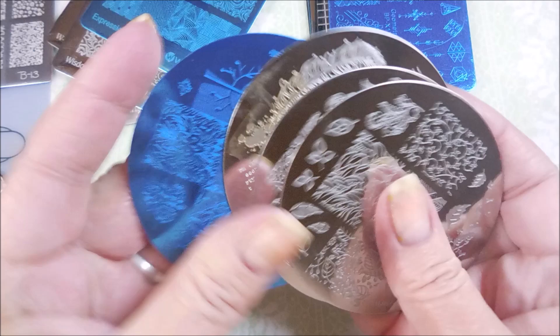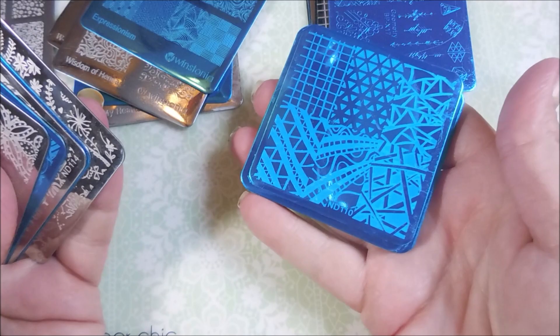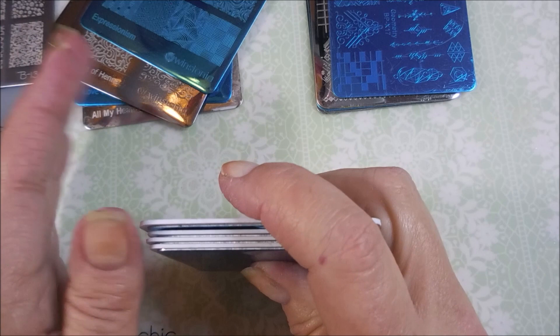And then, she also sent me a whole bunch of these Nicole Diary stamping plates. As you can see, some of these, she didn't even ever use. They've still got the blue film on them. So, very excited about that. The reason why they're all out is because I had to go through and kind of figure out what I had and what I didn't have. And, surprisingly enough, a lot of these, I didn't have.